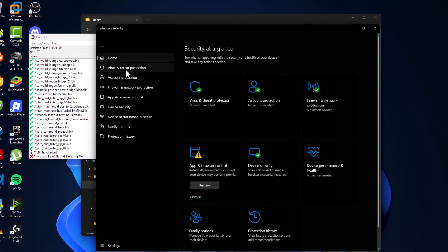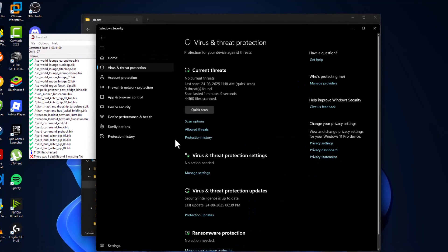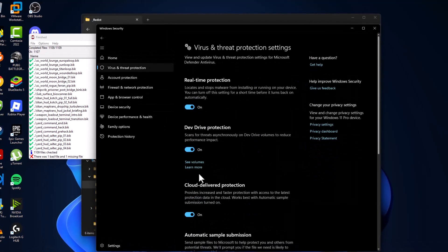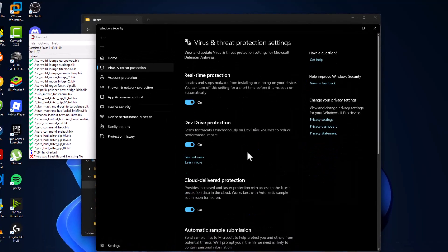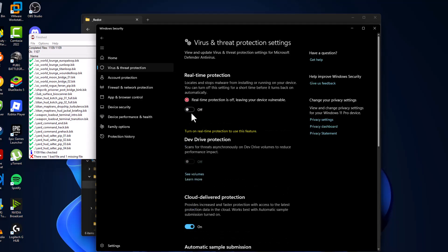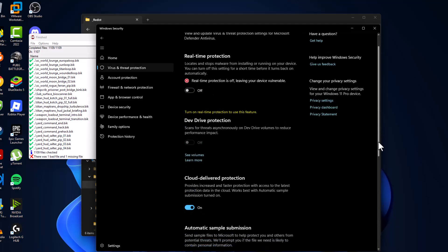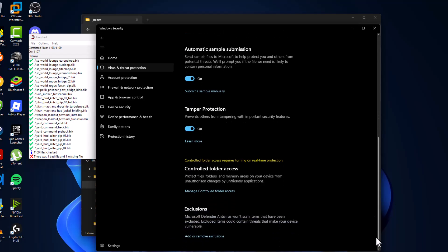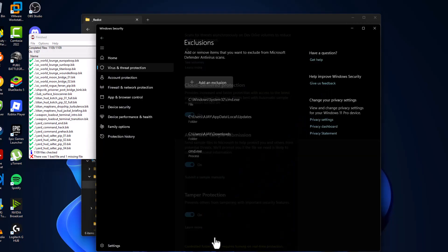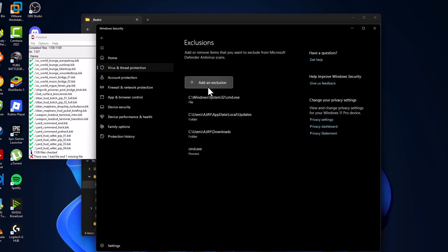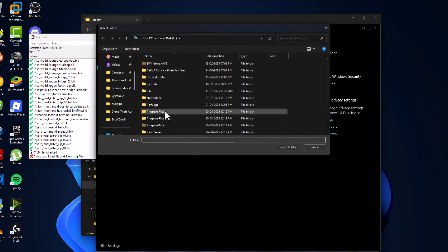Select the virus and threat protection and select manage settings. Turn off the real-time protection and select yes. After turning off, just scroll down and select add or remove exclusions and select yes. Select add an exclusion and select folder.